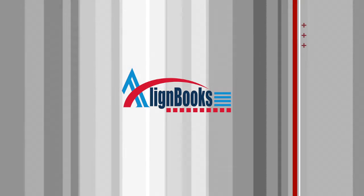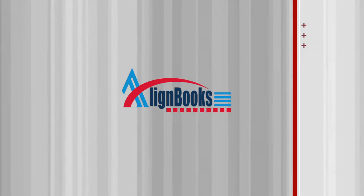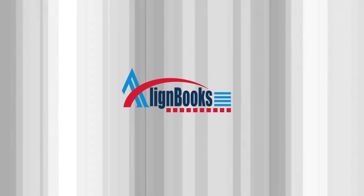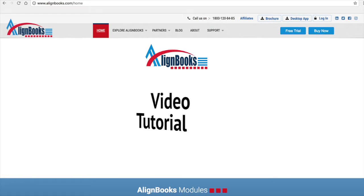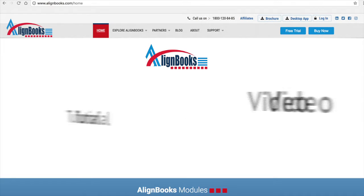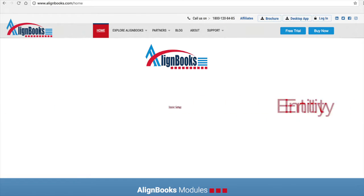Welcome to Alignbooks. We are happy to have you on board. In this Help Studio tutorial, we will explore the Entity Setup Basic Options.